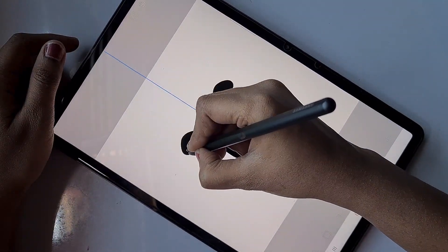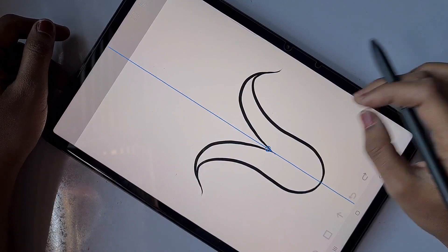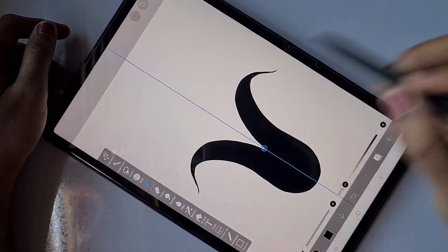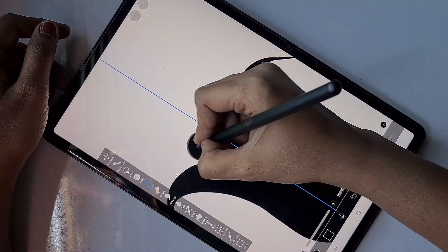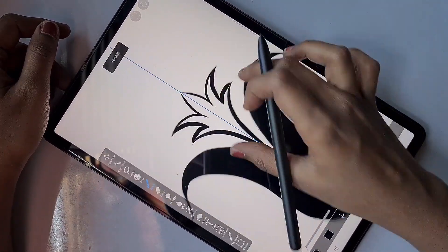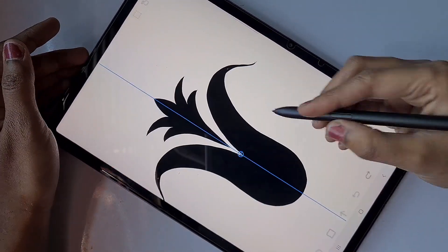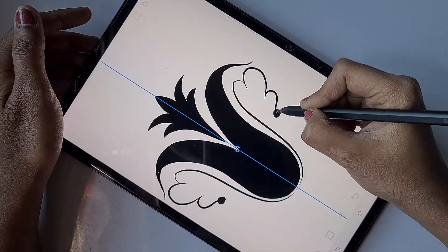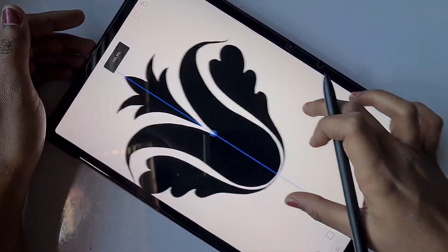First, I opened a 1-to-1 ratio canvas and clicked on the mirror ruler to draw this motif design. I'm using a deep and hard brush with force fade on. I'm going to create a single motif design — just one.